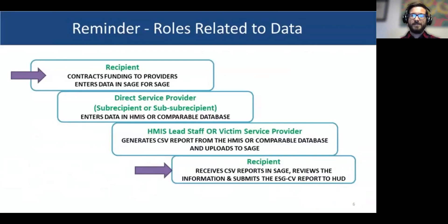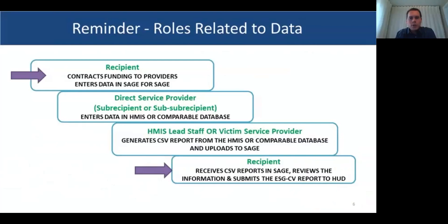Thanks, Tommy Joe. A reminder that this is an ESG-CV quarterly reporting office hours — we will not be handling questions outside quarterly reporting. If you ask them and someone happens to know the answer, we'll attempt to answer, but do not be surprised if we send you to the AAQ. There are questions that need to be discussed with leadership and council, so be patient — we will not attempt to answer every question associated with other requirements.